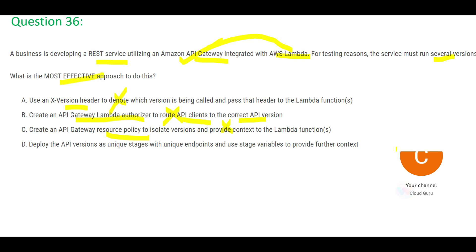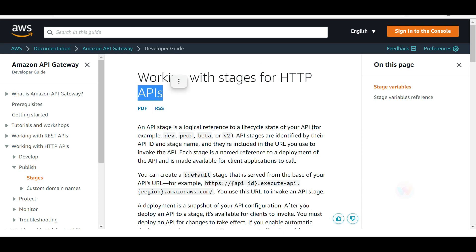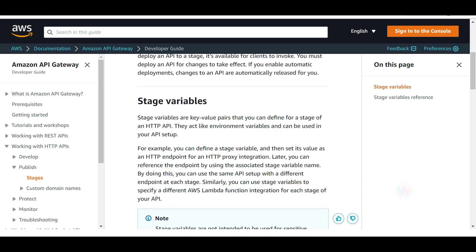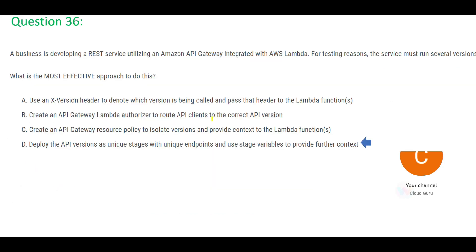That leaves only one correct option: deploy as unique stages with unique endpoints using stage variables. There is clear documentation stating you can work with stages for HTTP APIs, create stage variables, and it works with Lambda functions. This is the final answer.